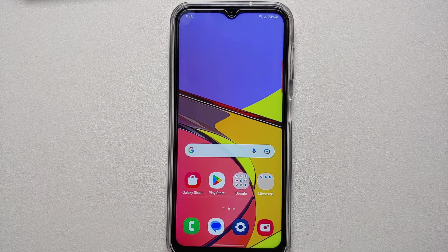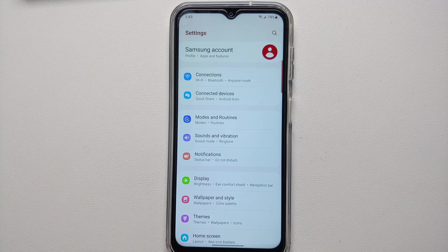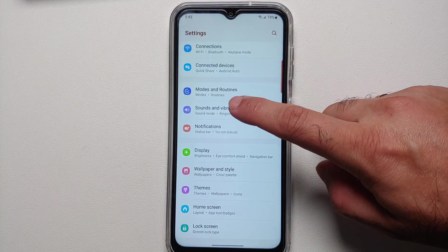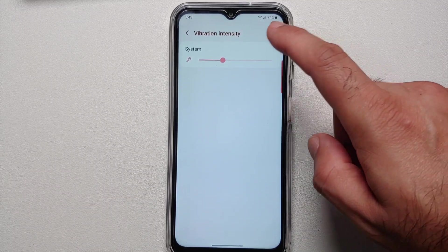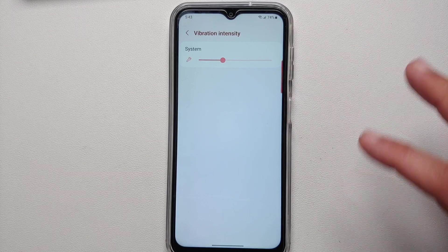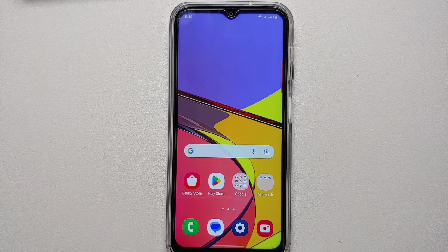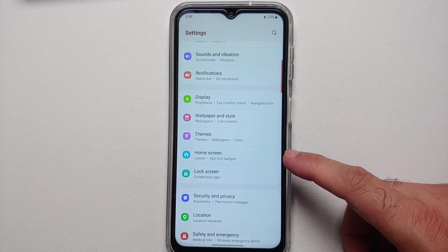Next, let's talk about vibration intensity. This is a budget phone so don't expect a top-of-the-line Z-axis linear vibration motor. But if you go into Settings, Sound and Vibration, then Vibration Intensity, you'll find a slider to increase or decrease the vibration motor strength — helpful if you're not satisfied with the vibration on your Samsung Galaxy A14 5G.